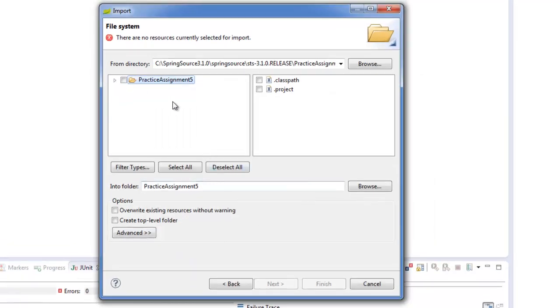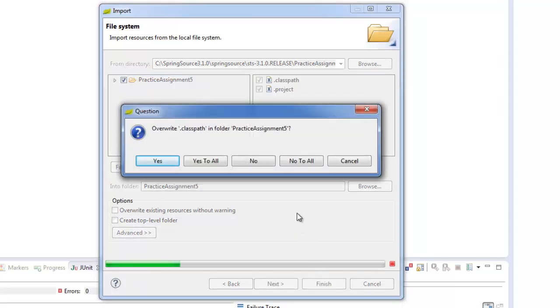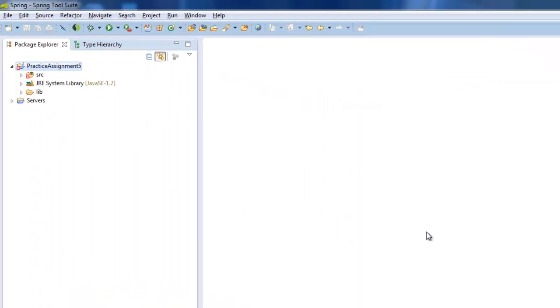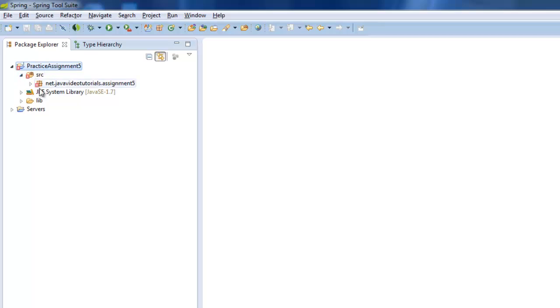And then it shows up in here. You check it to say that you want to import it. And you say Finish. And just say No to All for overriding the classpath because you want to keep your own classpath. And there you go. So everything is now actually imported.